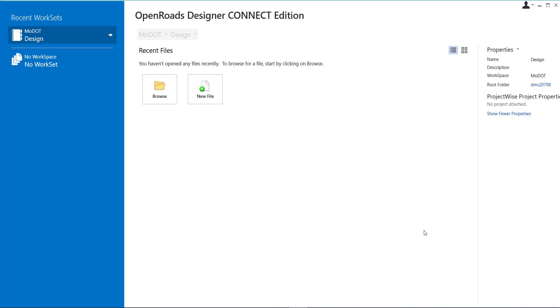When you open a DGN through ProjectWise this area is grayed out and so how do you create a new work set from ProjectWise?